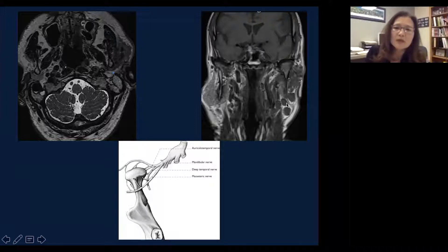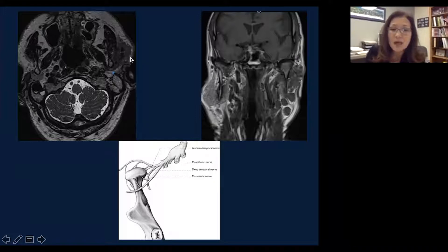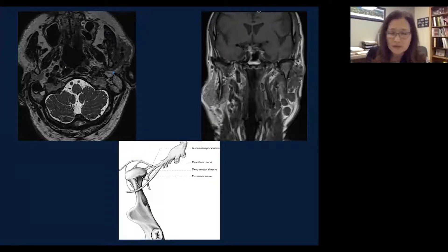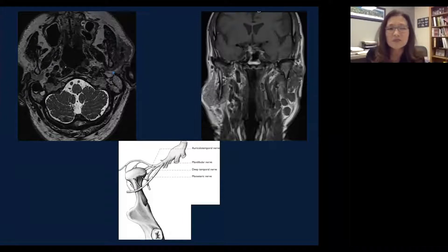Coronal images show involvement through the stylomastoid foramen. This patient has squamous cell carcinoma with a very bad prognosis to begin with, plus perineural spread and lymph node metastasis. Note that malignant parotid tumors tend to be more hypointense on T2-weighted images compared to benign mixed tumor, which is much more T2-bright — indicative of a highly cellular lesion, not a water-rich lesion. That's another important thing to keep in mind.